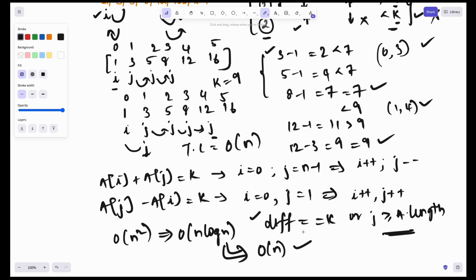I hope you understood the importance of the two pointers pattern. That's it for today. Let's meet in the next video on more problems on two pointers pattern. Until then, stay tuned, stay focused, keep learning.